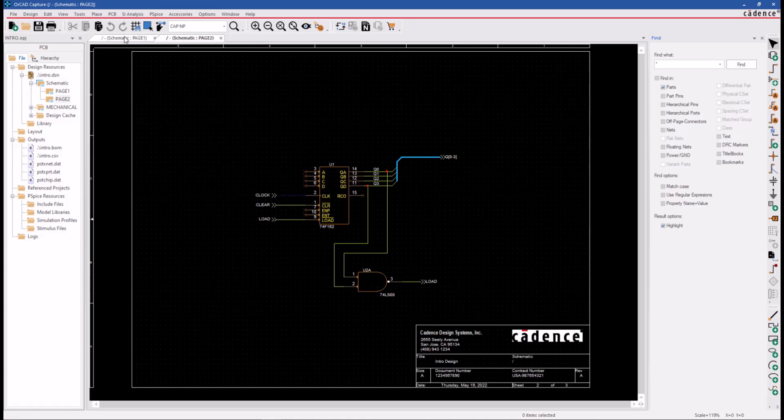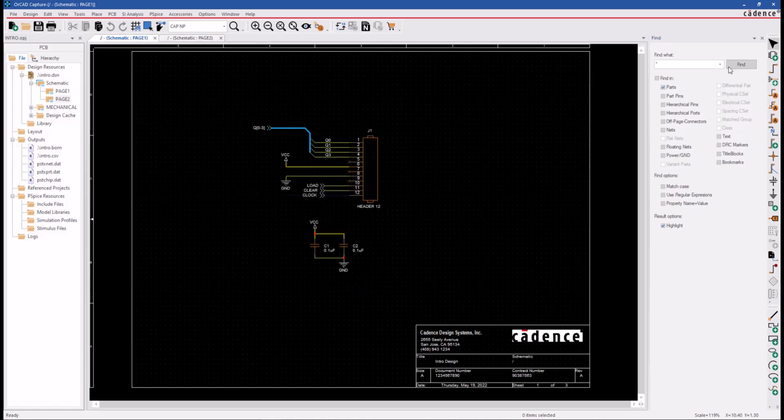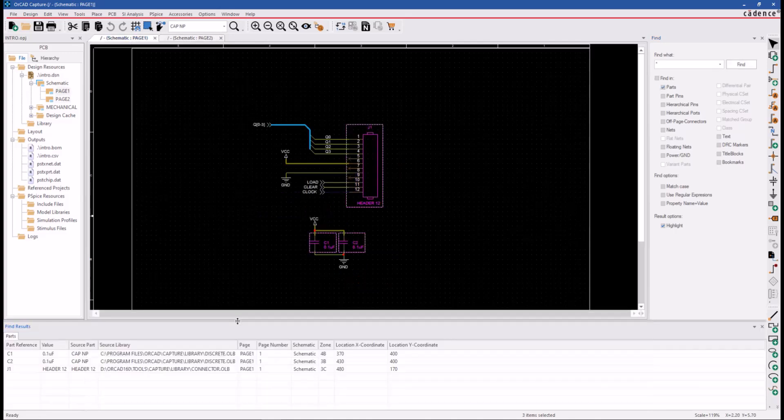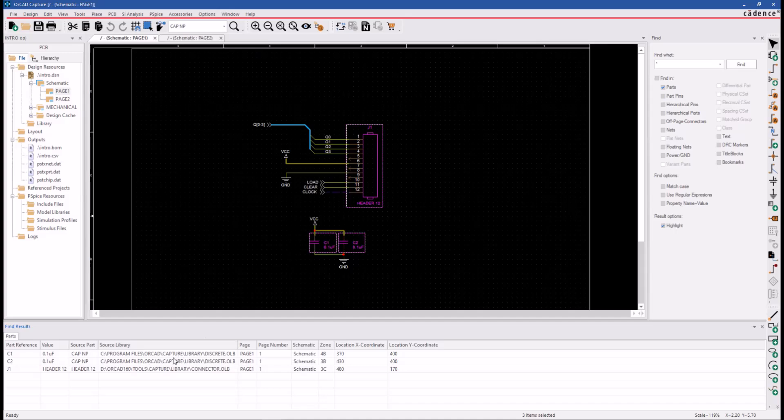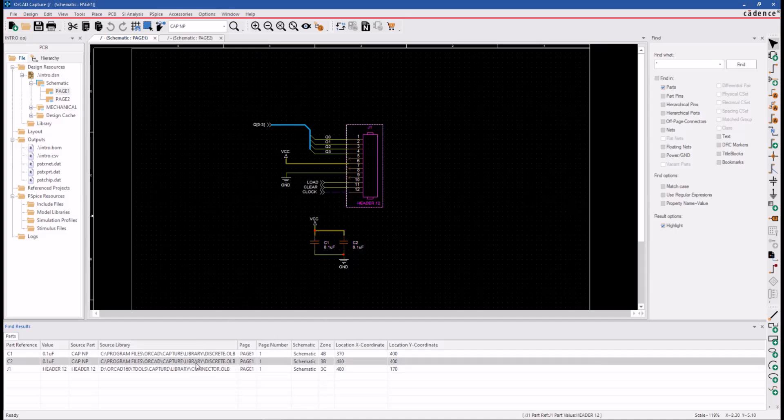Let's go ahead and click the Find button. Once you click the Find button, the Find Results window is displayed here down along the bottom, and it currently contains an object type tab here for the parts that we have selected. You see two capacitors and a header connector have been found.